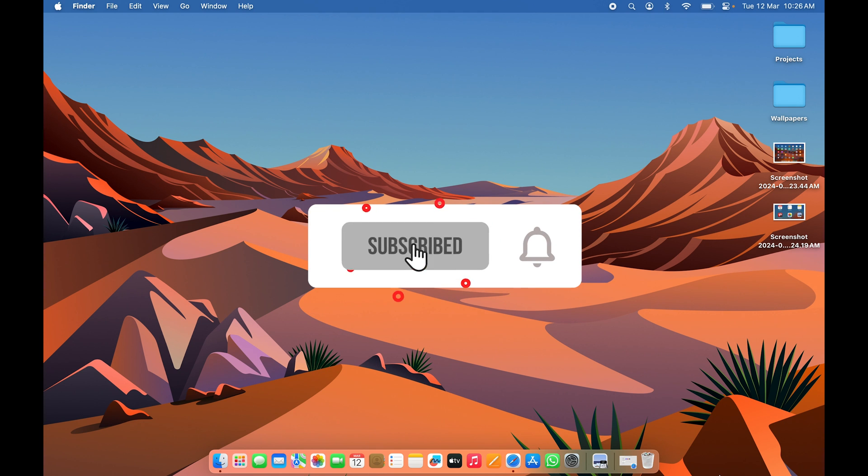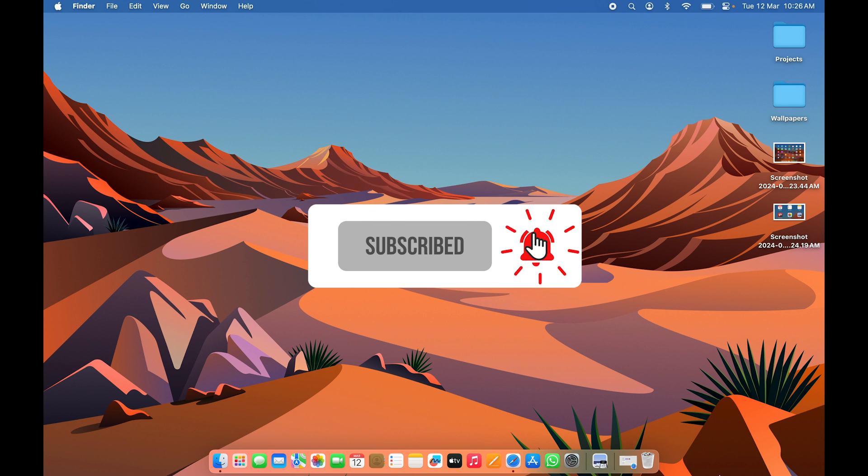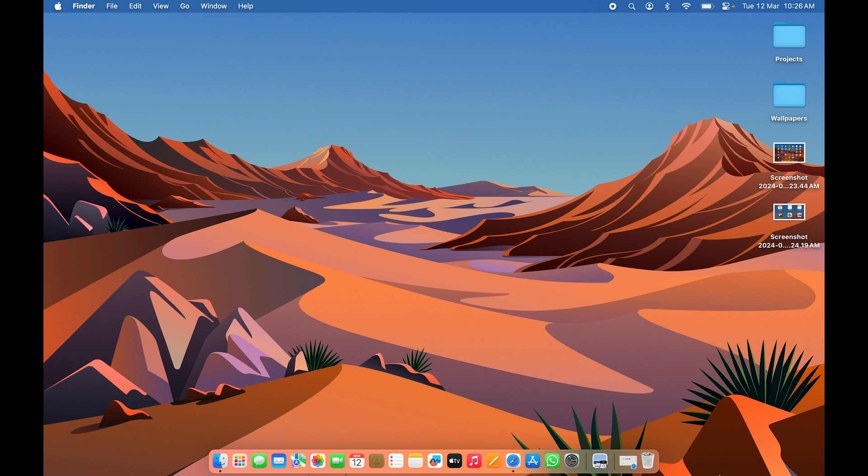These are some basic shortcuts you should definitely try on your Mac. I hope this video was helpful — if it was, don't forget to subscribe to the channel. See you in the next one, thank you.